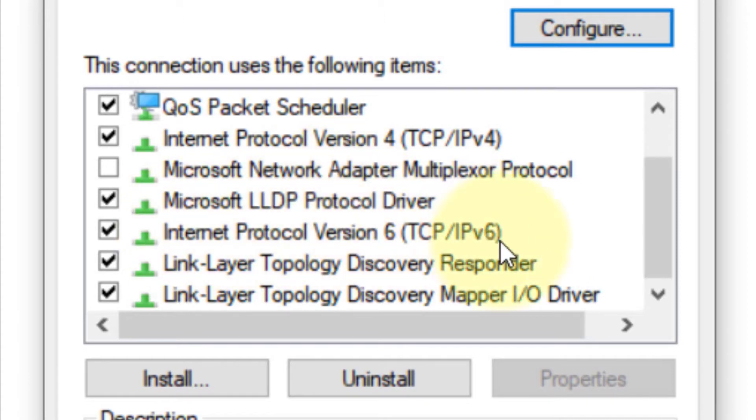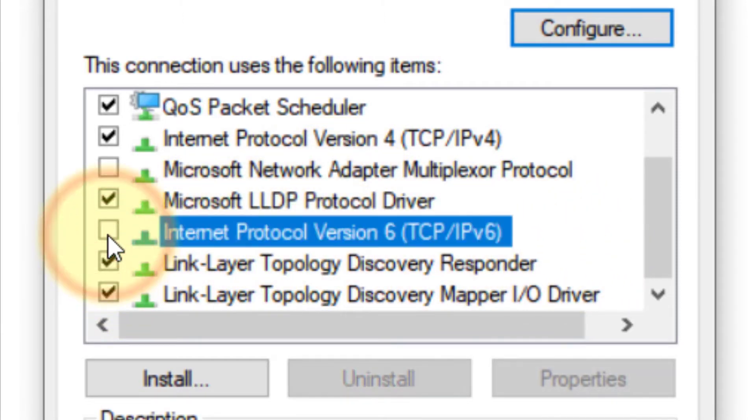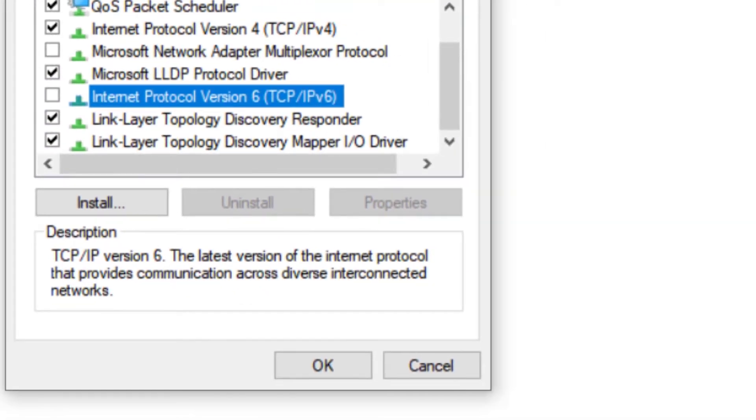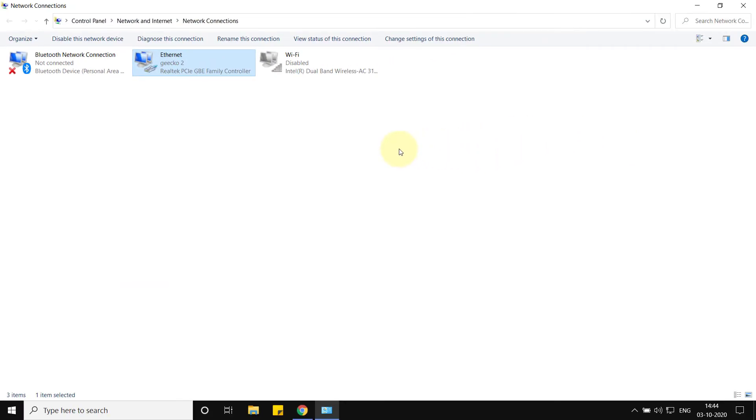TCP/IP v6, and check this option. Now click OK and try again, and your problem will be fixed. If this does not fix your problem, there is one more thing you can do.